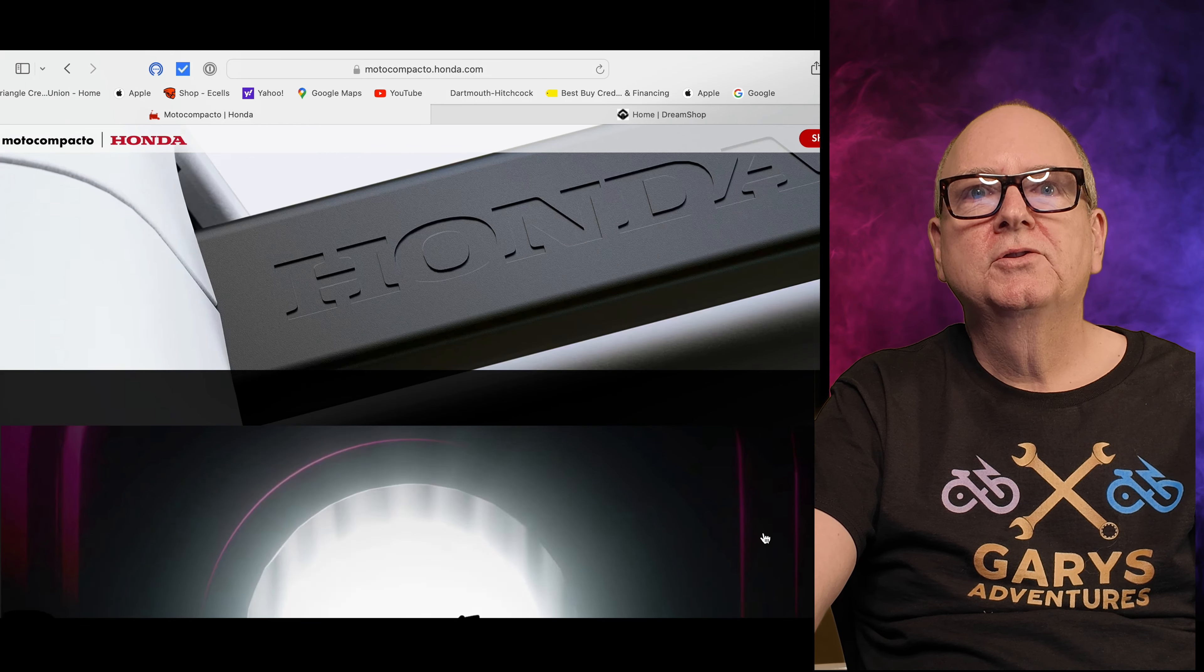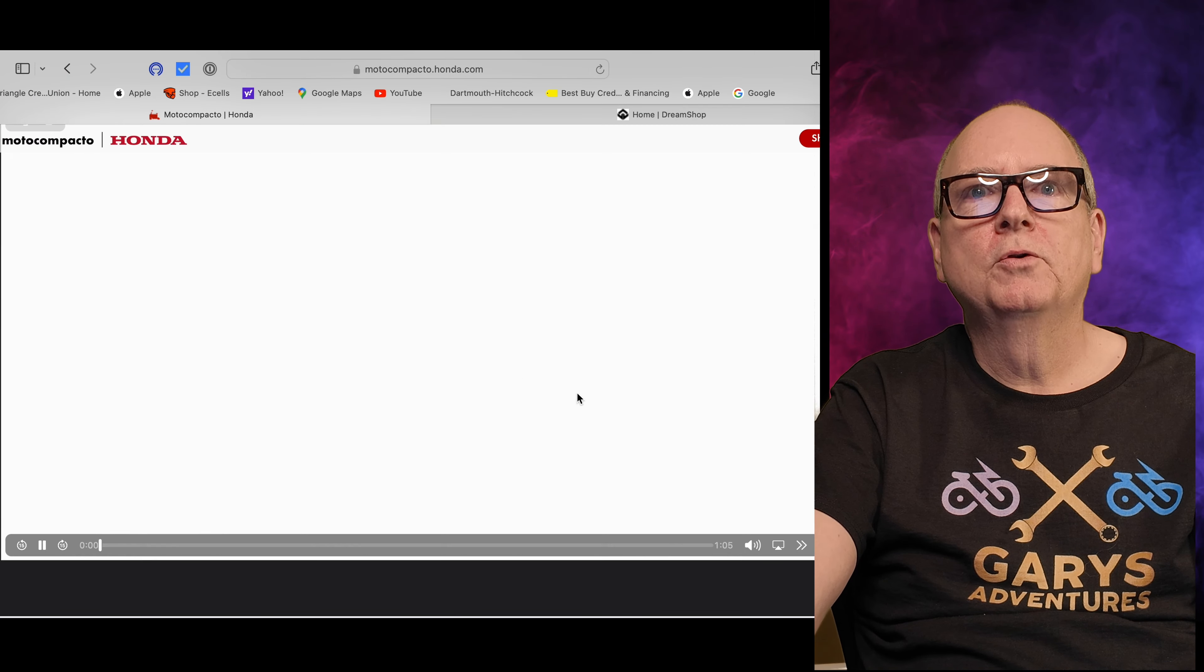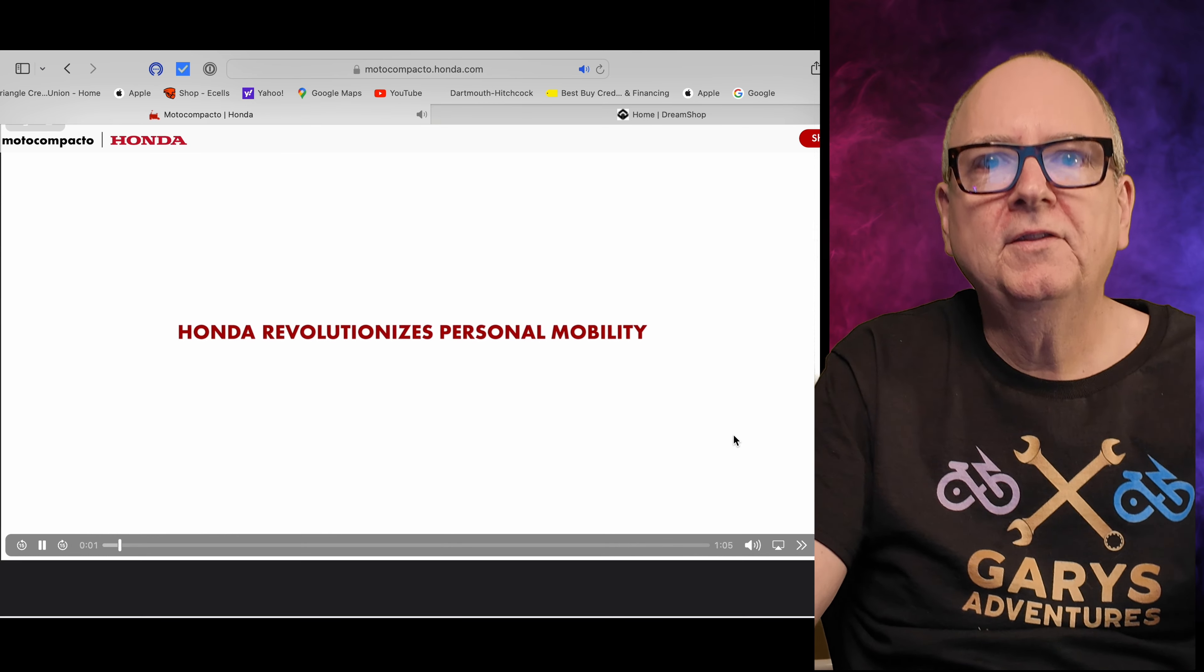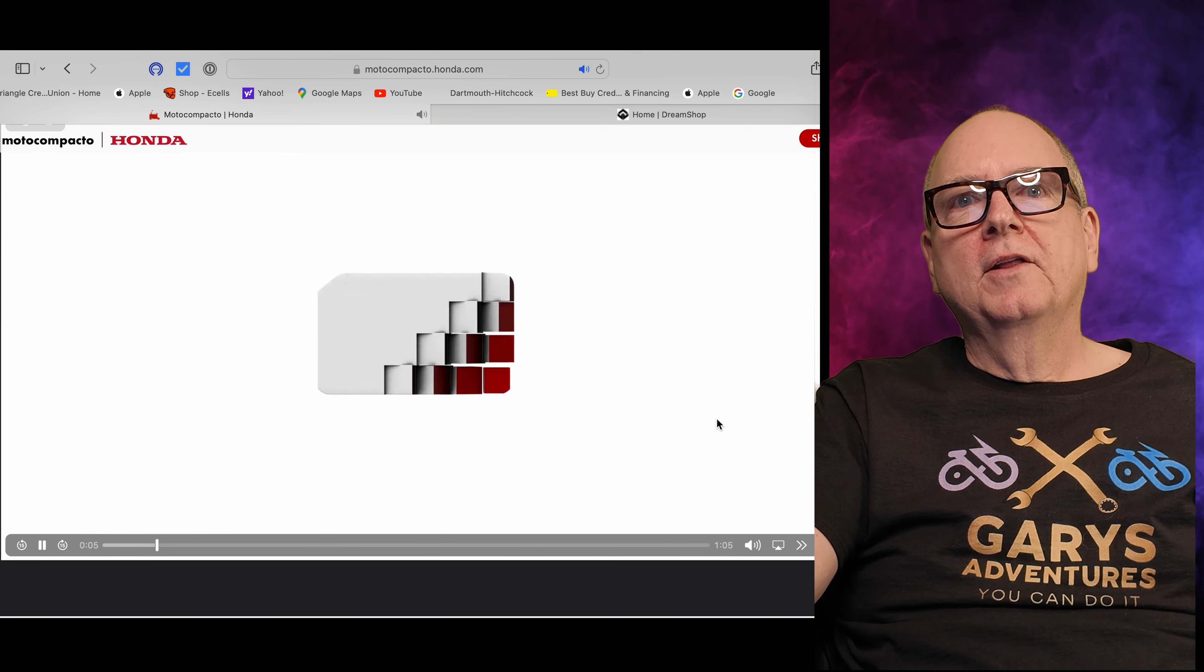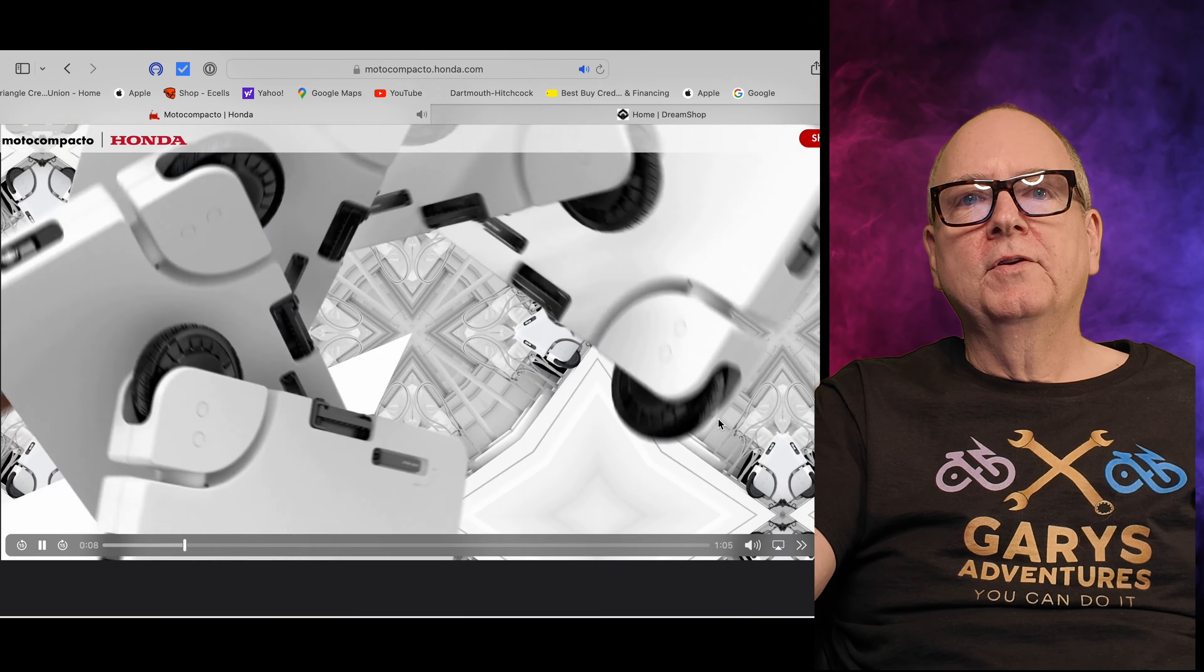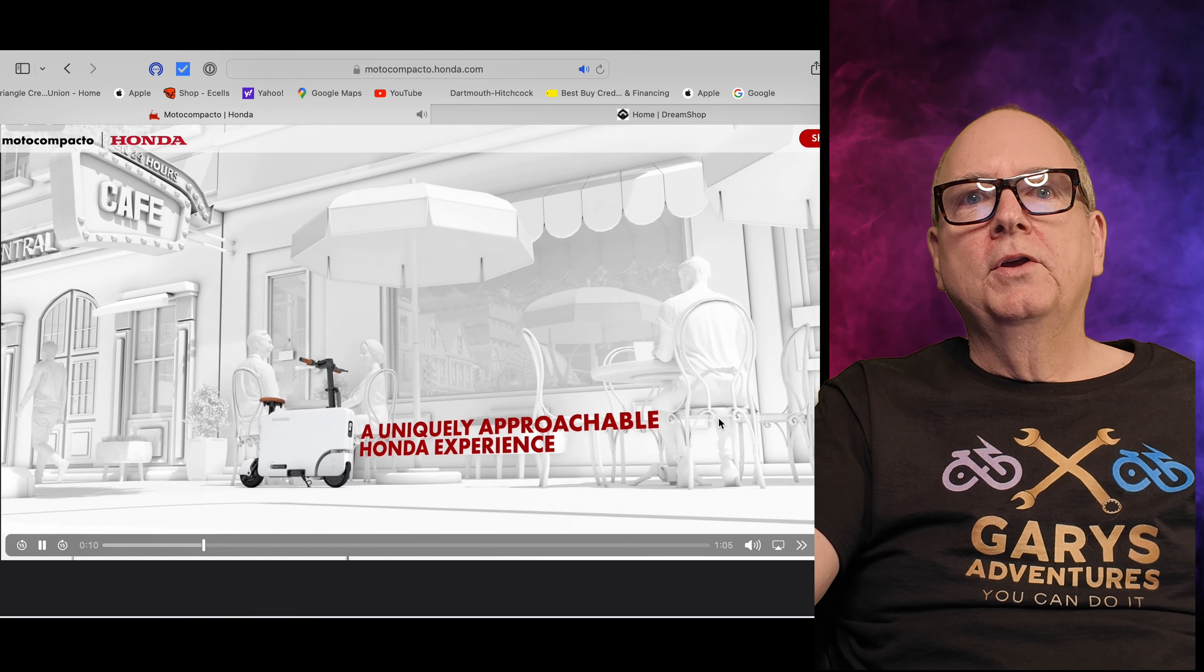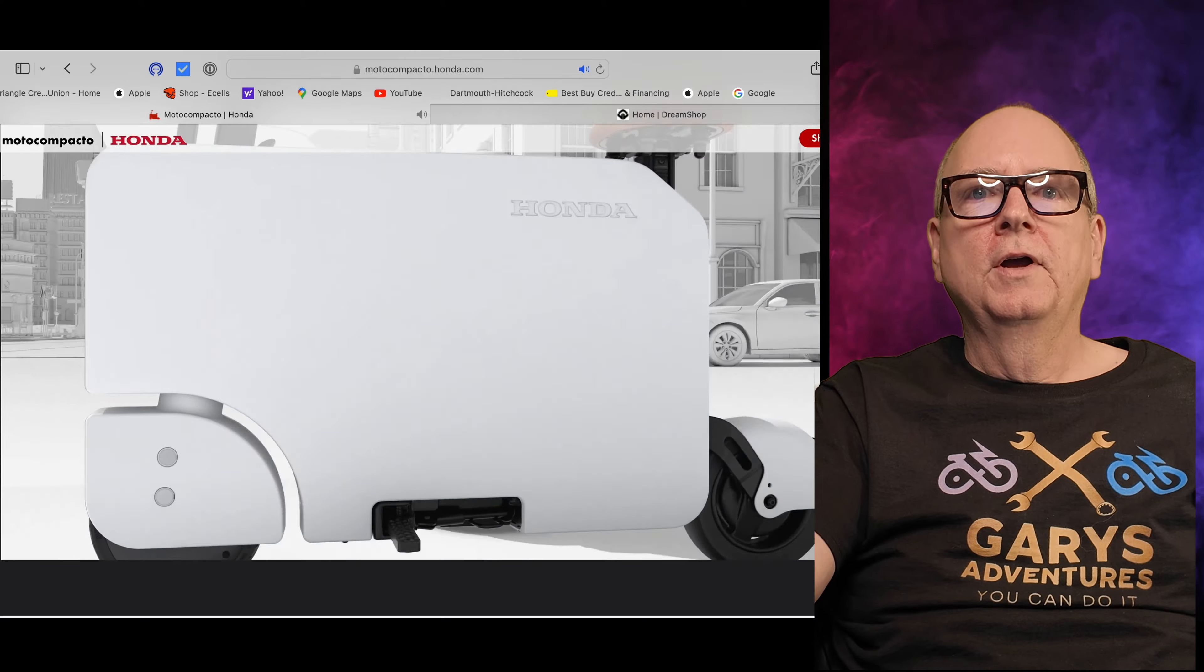This thing is under a thousand dollars - it's $995. You have to go to your Honda dealer or an Acura dealer to get it. I heard they're very hard to get right now, and the problem is the dealerships that have them are asking like a thousand dollars over.